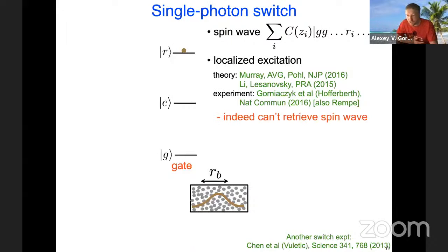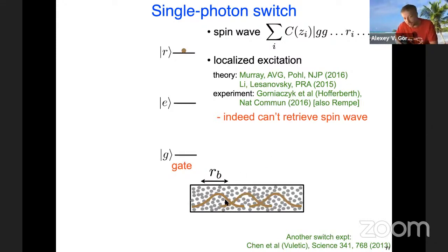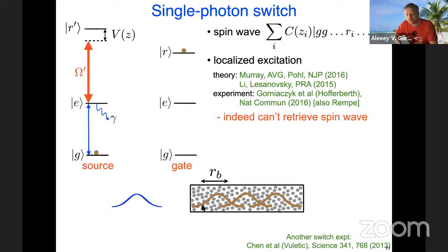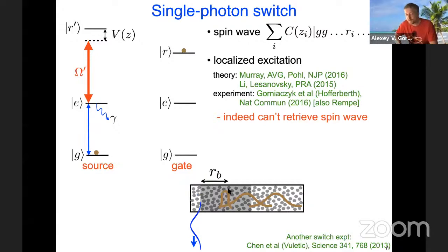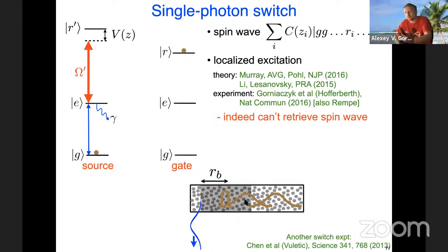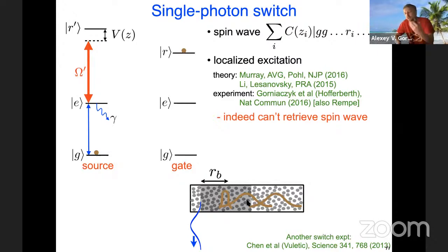Let's turn this bug into a useful feature. Suppose we have several gate spin waves stored in the medium — many Rydberg excitations. The first source photon will scatter off the first one and localize it, but subsequent photons will never reach the second or third spin wave. So the first spin wave protects all the subsequent spin waves from localization. We will not be able to retrieve that first one, but we'll be able to retrieve all the subsequent ones.